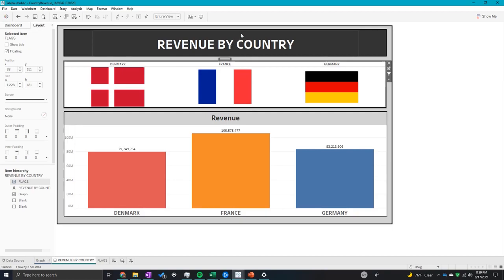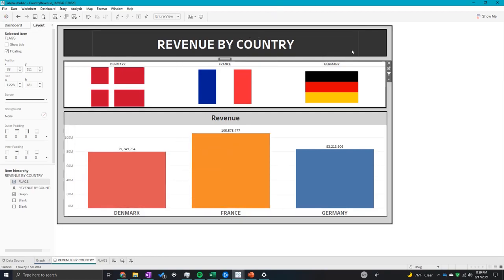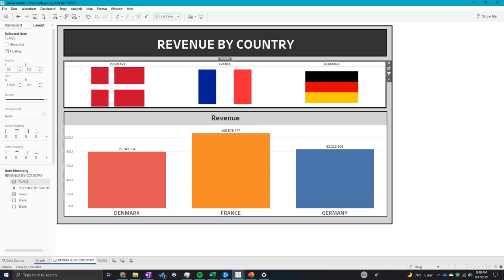And that right there is how you can add shapes to your Tableau dashboard and use them as filters. I hope you guys found this video extremely helpful. I know it helped me a lot. Please like and subscribe to my channel and stay in touch. Adios.